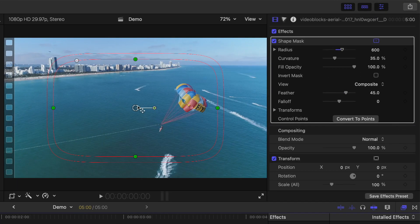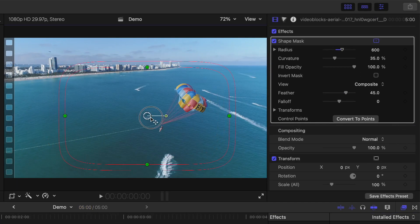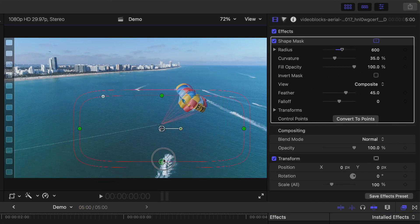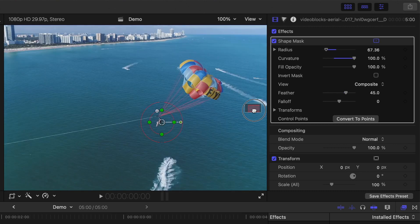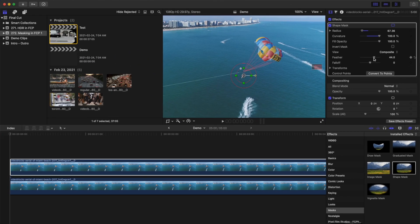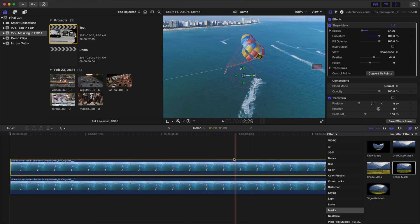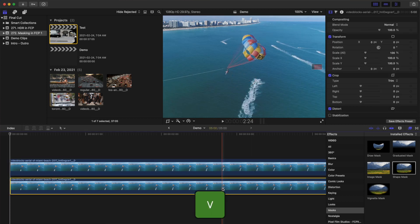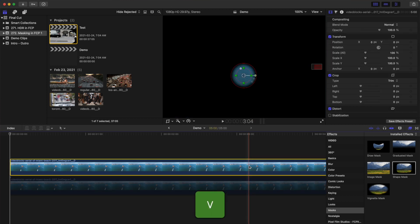Position the mask over your subject and adjust the shape, size, and the feather of your mask. To see exactly what's going on, select your bottom clip and press V to disable it.